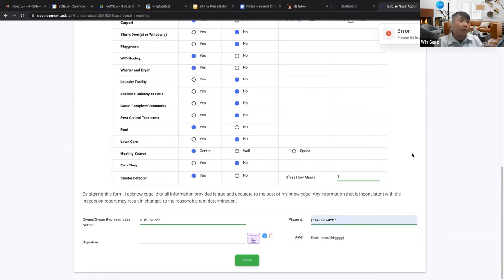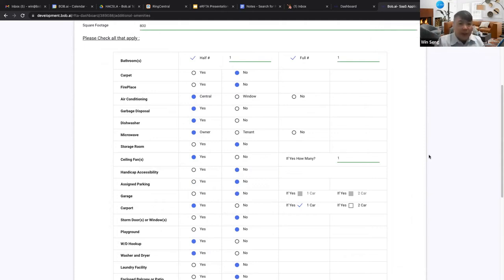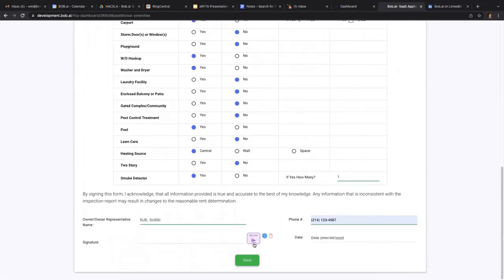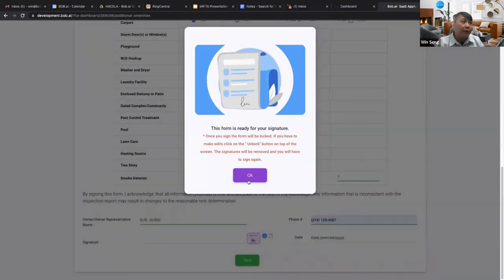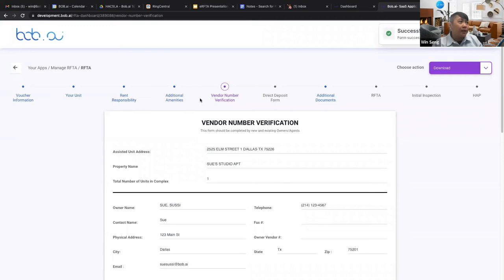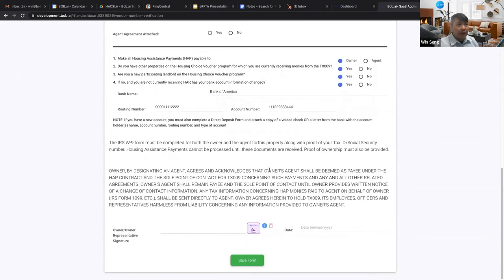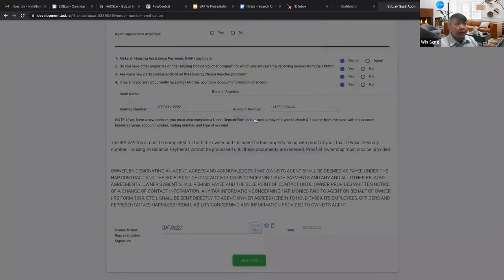Moving to the RFTA section: set the requested lease start date — it must be after today's date, typically the 1st or 15th of the month. Enter the security deposit amount and the date the unit is available for inspection. Thanks to Bob.ai, initial inspections have improved from about five weeks down to three days on average, so make sure you enter the actual date the unit is available. Select the structure type, confirm utilities and allowances from your floor plan, and address the lead-based paint disclosure — units built after 1978 don't require it. Enter your business address, then sign the form.